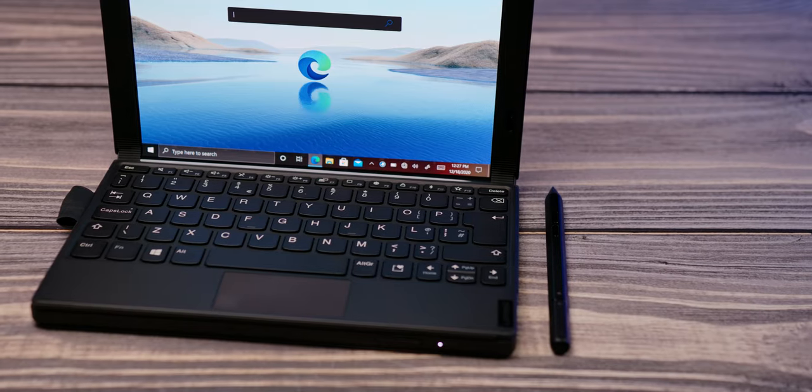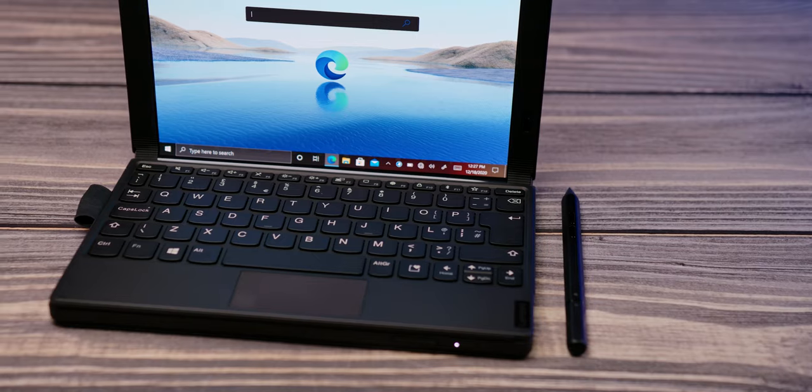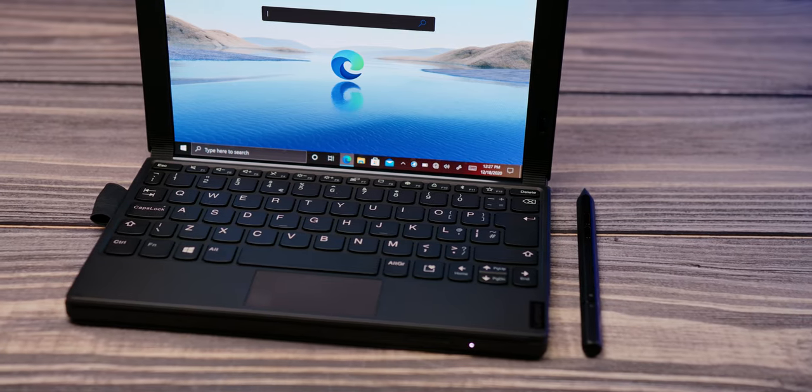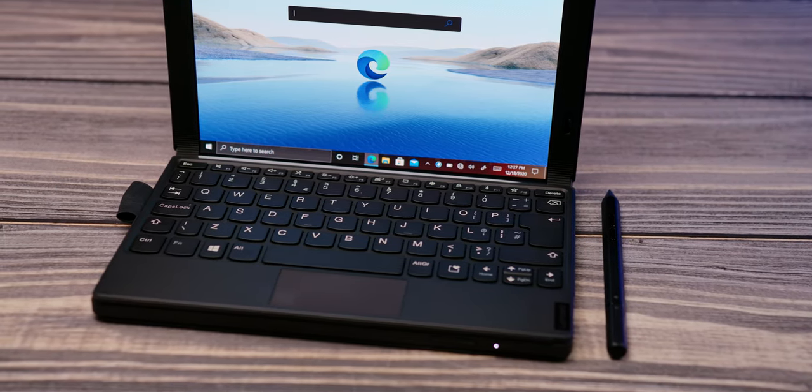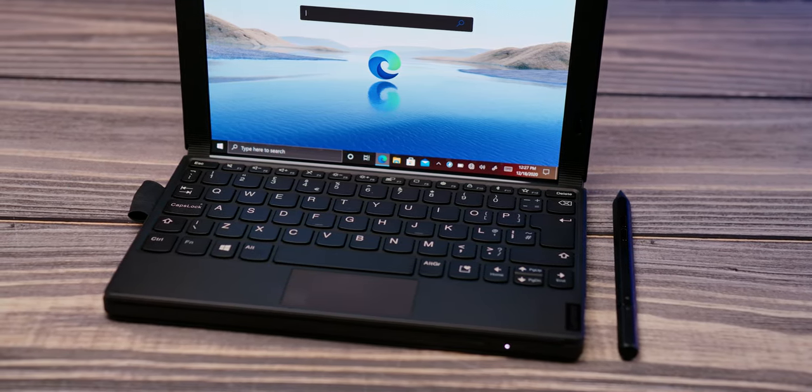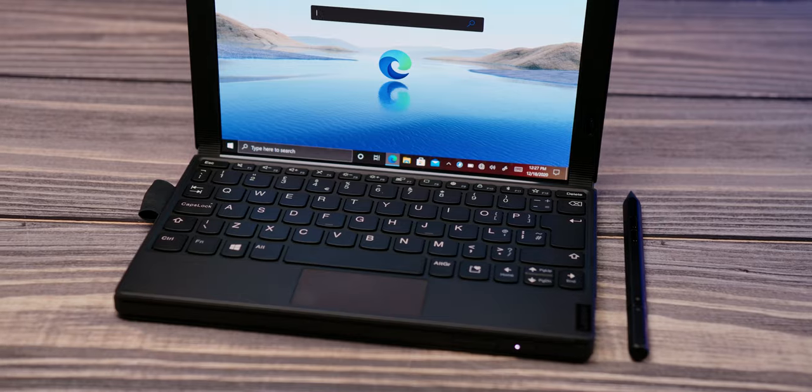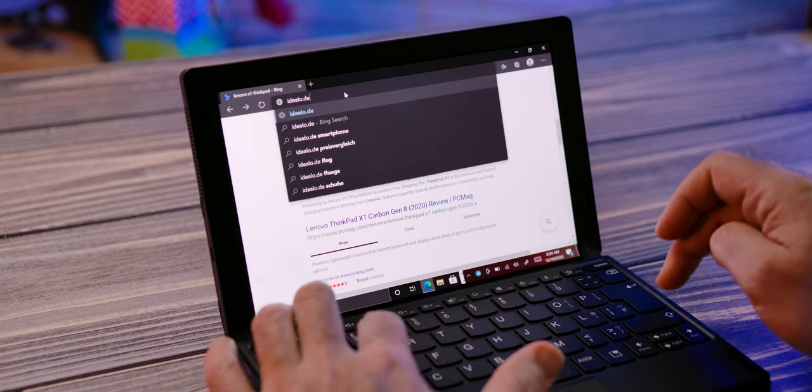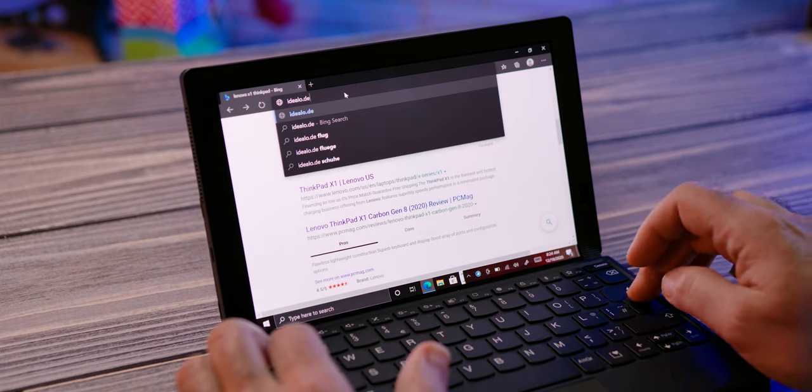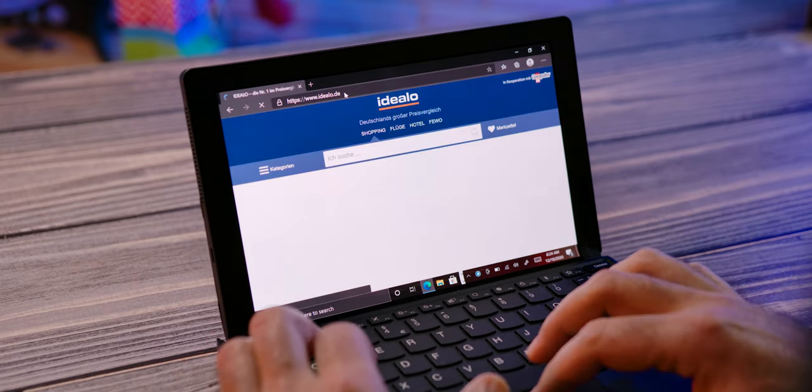For longer typing sessions, the physical keyboard is of course still unmatched, especially due to the fact that Windows 10 still doesn't support vibration feedback when typing.